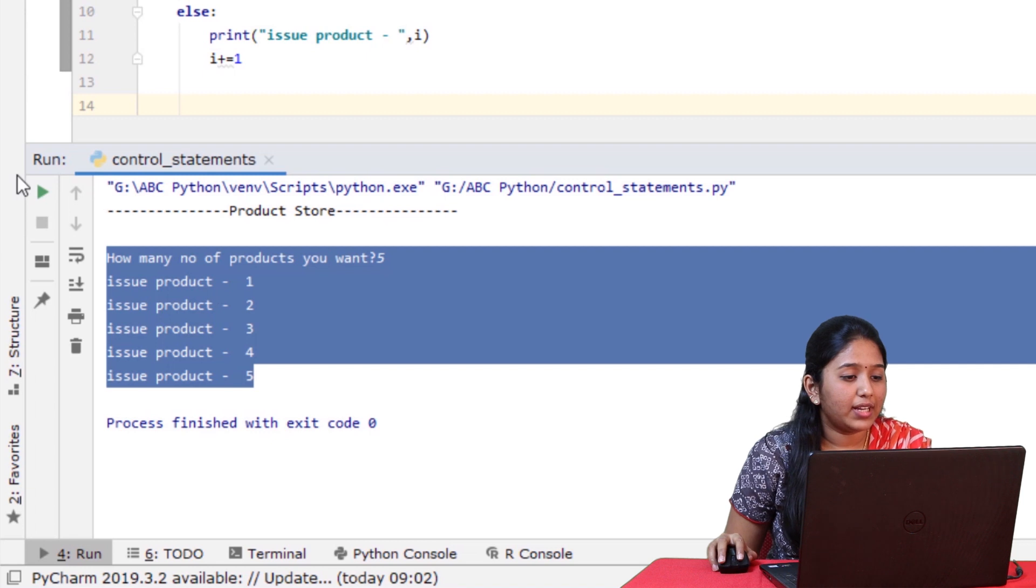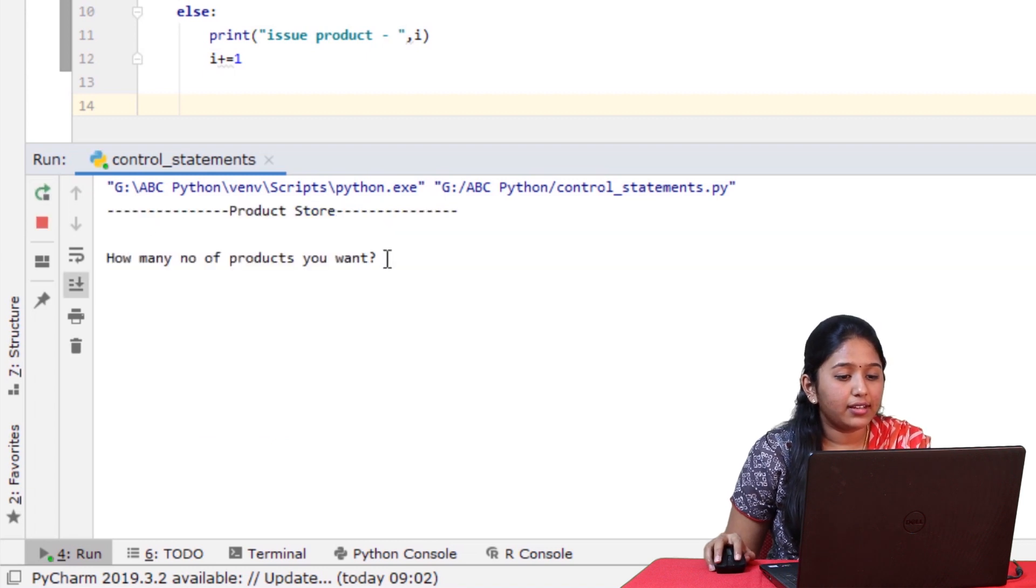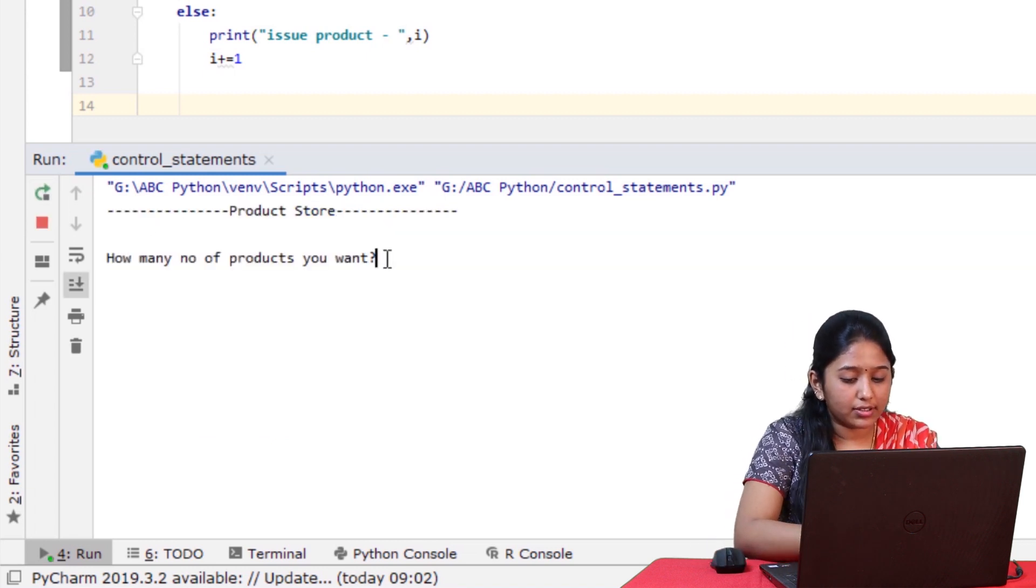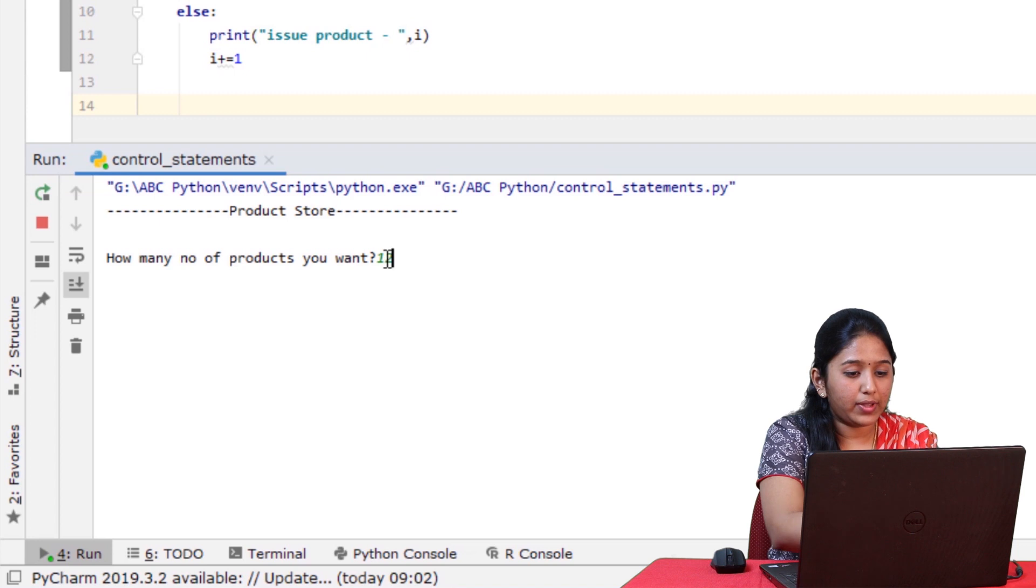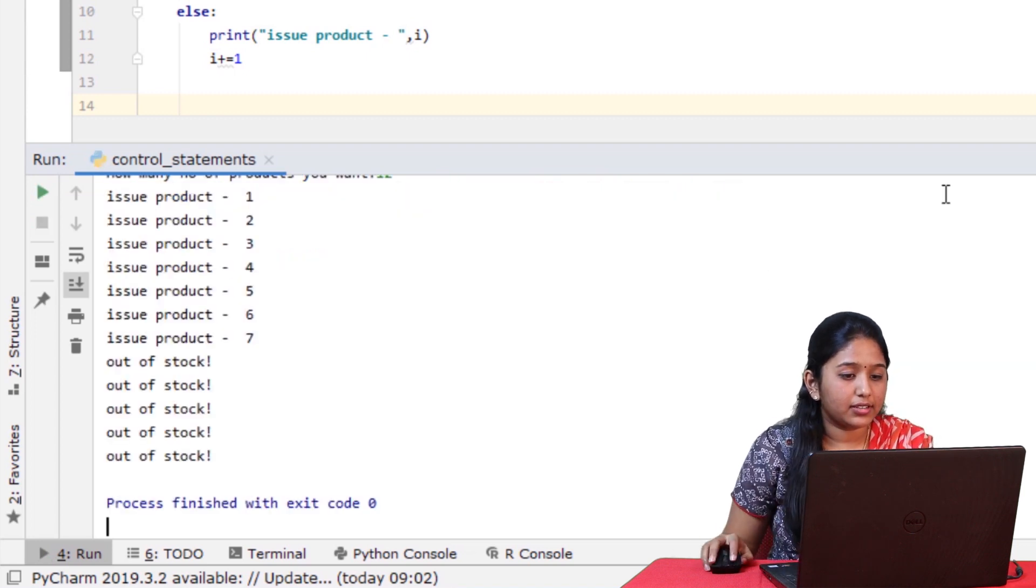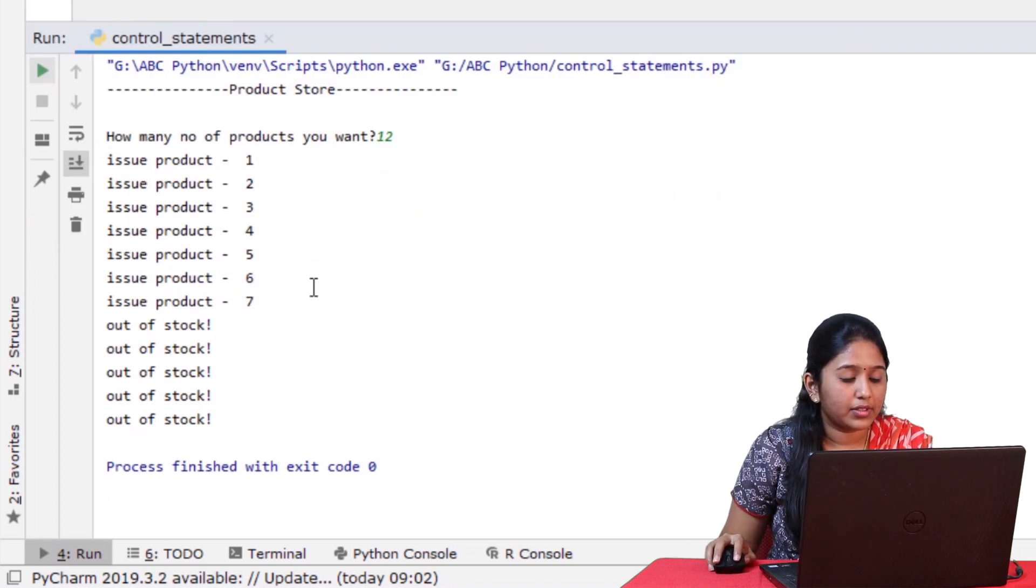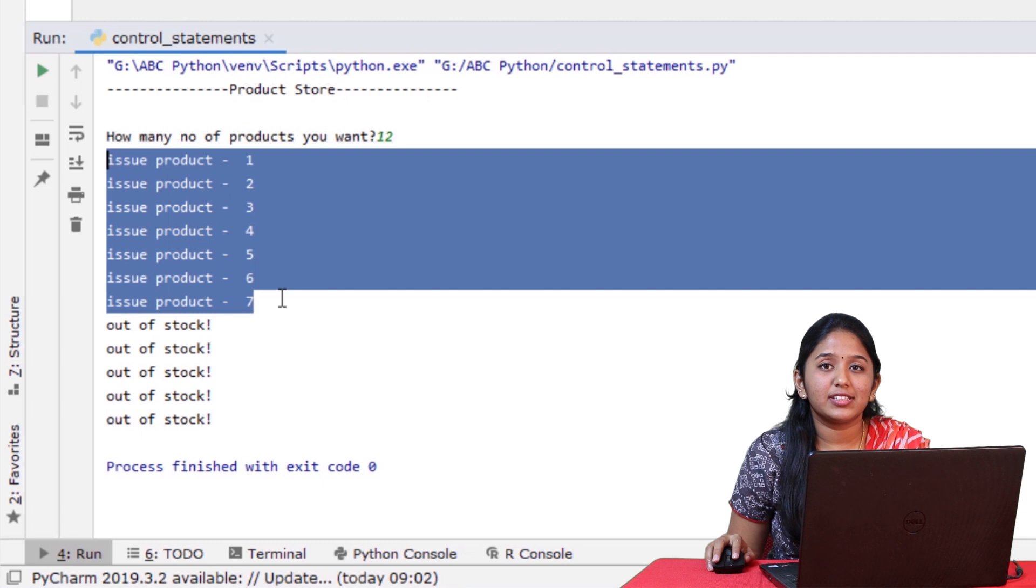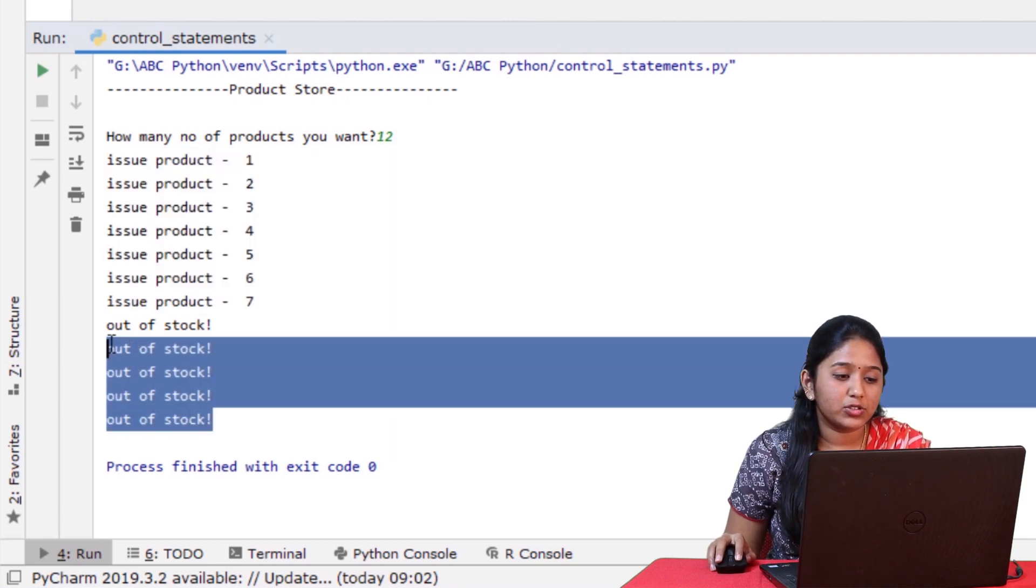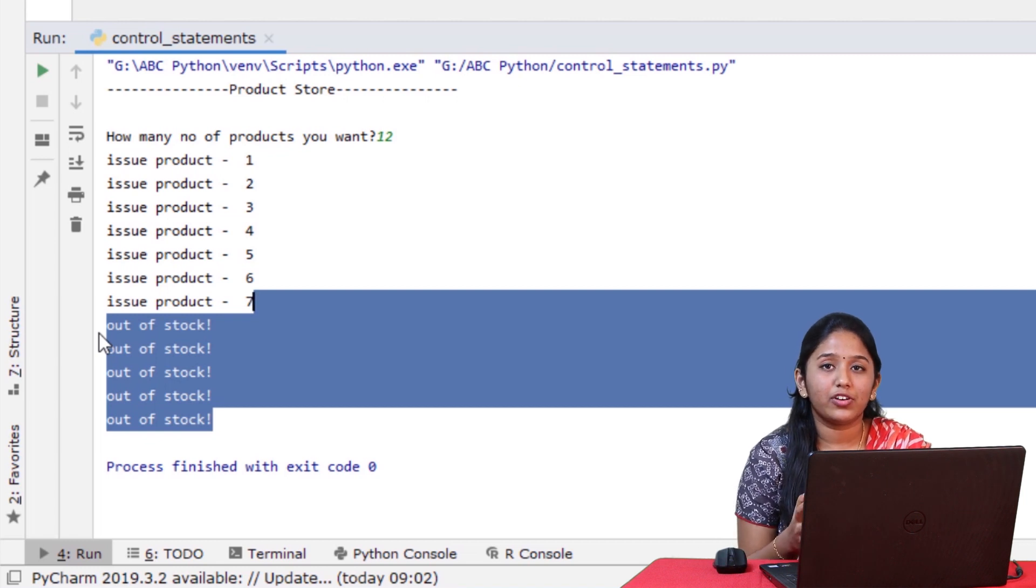Now let's rerun this and enter a number that is larger than the stock. Say 12, hit enter. So here you can see that all the products from the stock have been displayed. And since there is no product left after that, it said out of stock for the remaining products. But we don't want this message to get displayed for all the products that are out of stock. It is more than enough if it gets displayed only once and stops looping after the product runs out of stock.